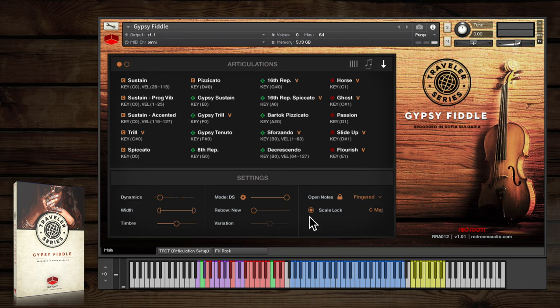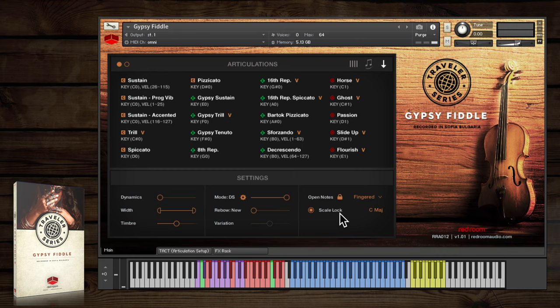Scale lock is a really groundbreaking feature that automatically chooses the proper double stop interval and ornament variation that goes with the key of your track, without you even having to think about it, a real time saver.